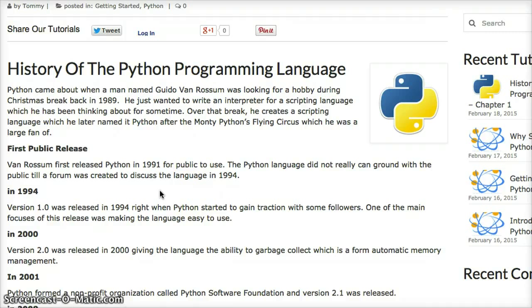In 2000, version 2 was created, and that introduced garbage collection, which is a form of automatic memory management in scripting.